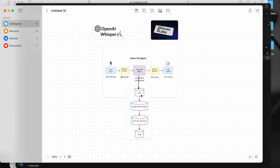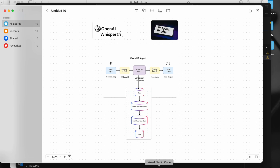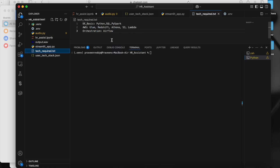Inside LangGraph we have four nodes. The first is a greet node which greets the user by asking if they are looking for a job change in the data engineering role. If the user says yes, it will first gather personal information like the person's name, email ID, and phone number. Then it will ask for technical details.